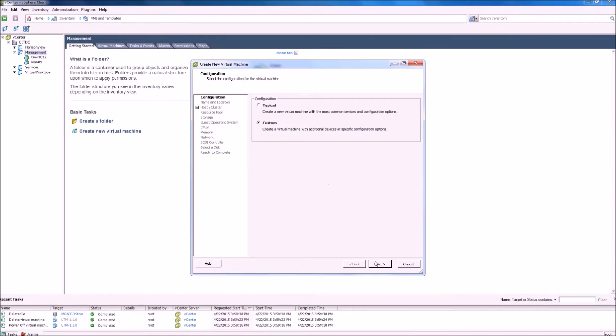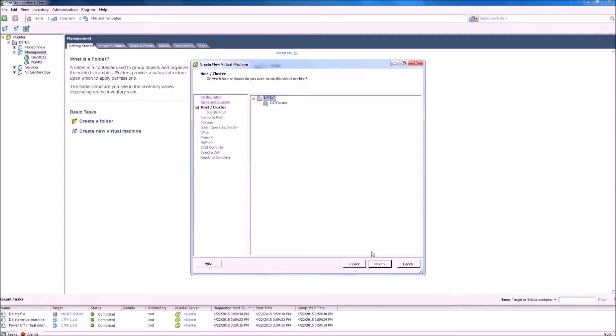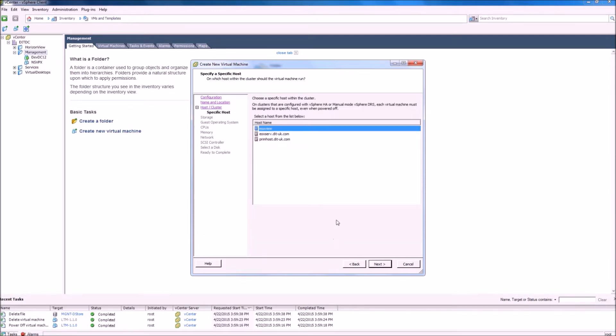We will give the LTM management server a virtual machine name. Select the folder in which we want it to reside, the cluster if you have one, and the host in which you want to host the LTM server.